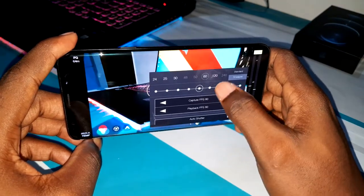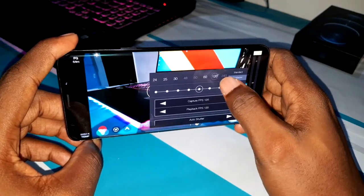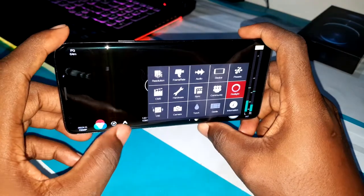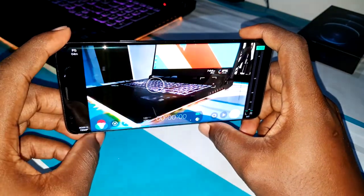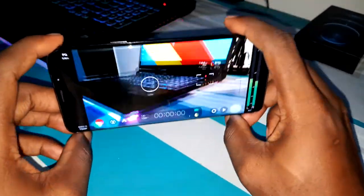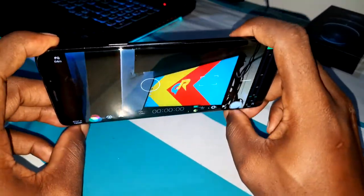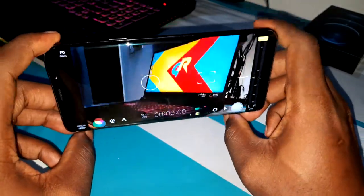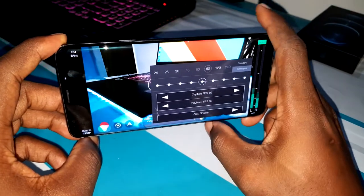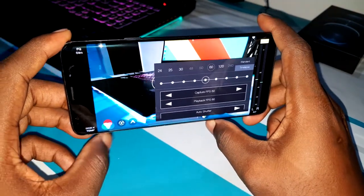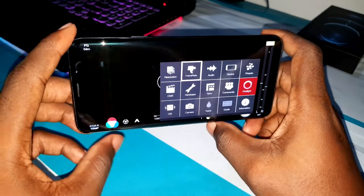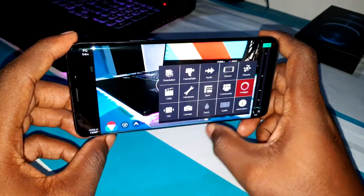Do you believe this? You can even enable 120fps — let's see if it's working. It's working! Damn, this image is very, very smooth. Do you believe this? It's working, Jesus! Also, 30fps is good to record beautifully.